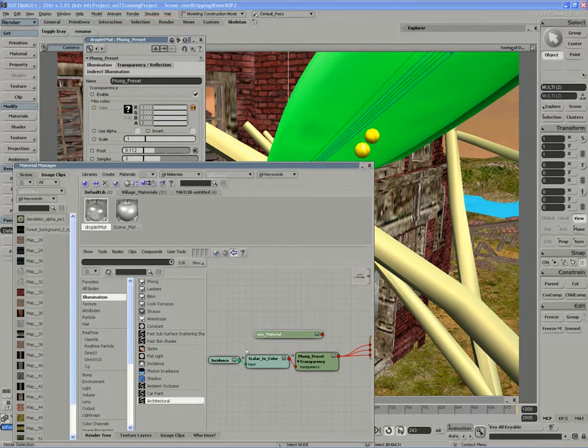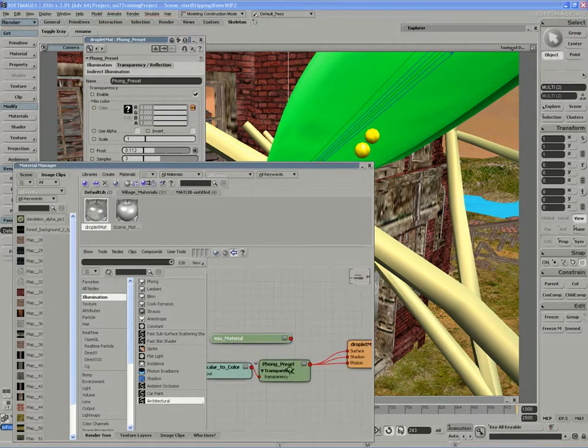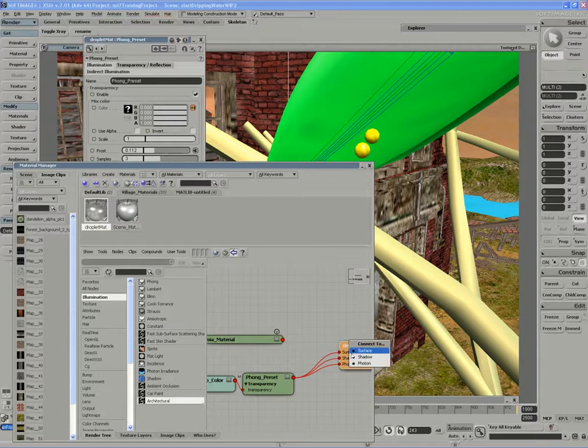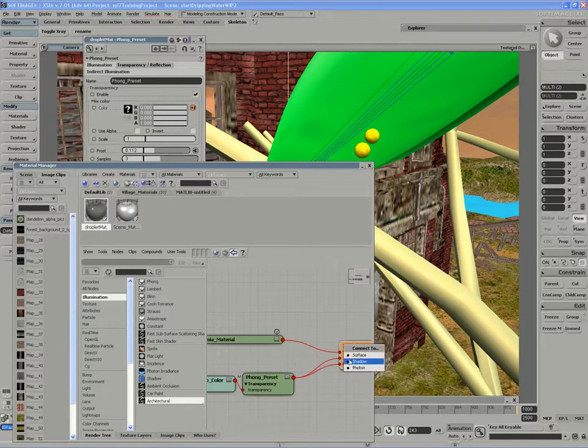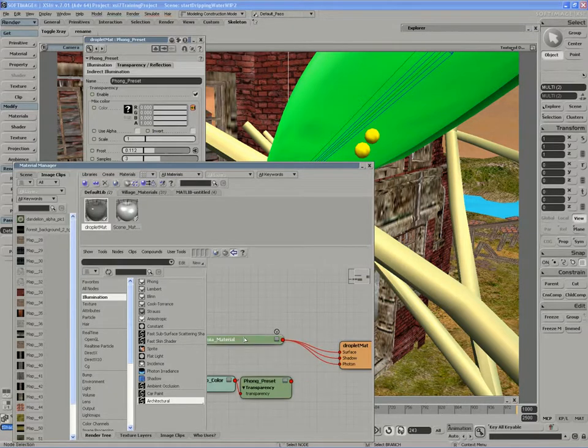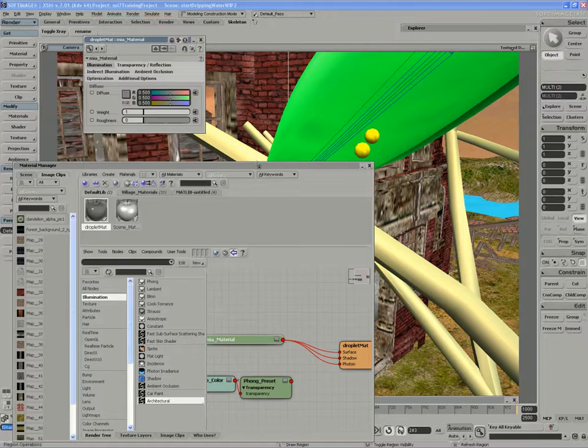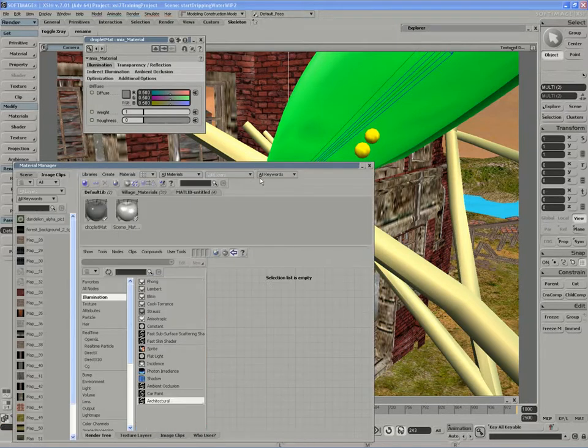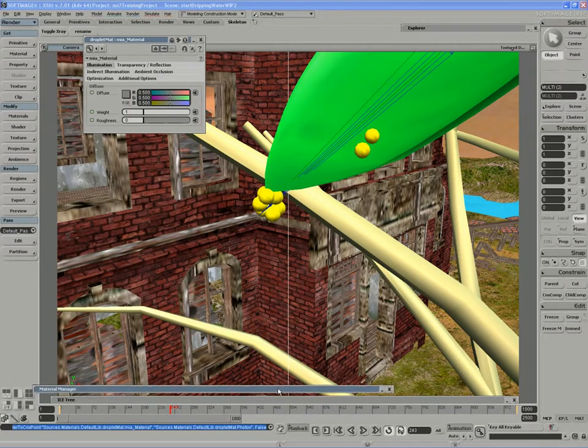I'll drag the architectural shader into the graph and replace the phong. I'll plug it into the shadow photon in case I use any kind of FG rendering. I'll minimize the material manager.